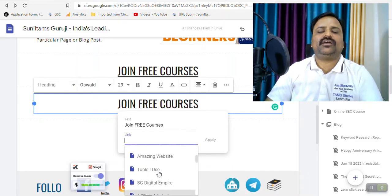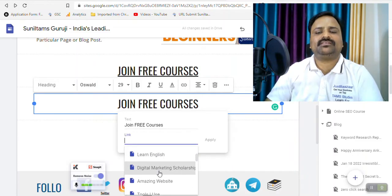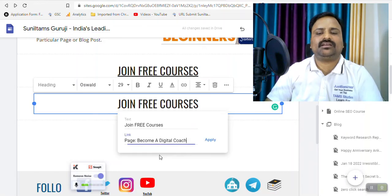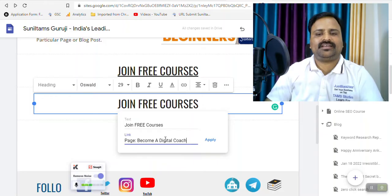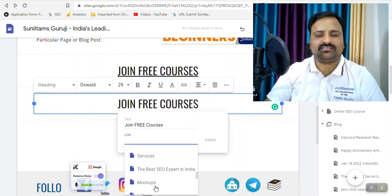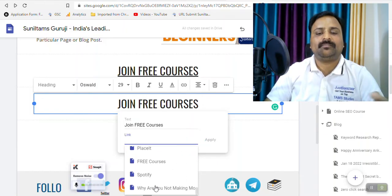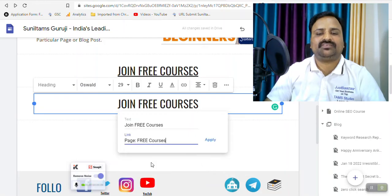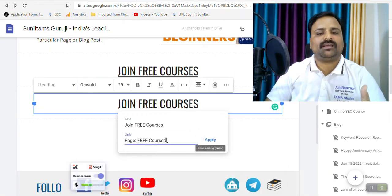So if you have 5 to 10 pages, you can easily find the page and you can click here. Or you can spend some more time and you can find all the pages and find the desired page like this free courses. Then you can apply.